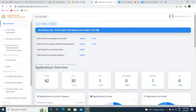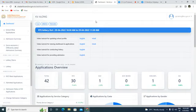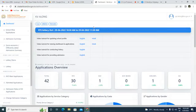This time there are some changes: the age criteria has been uplifted by one year. Earlier it was five years; now the minimum age must be six years. This time we received 42 applications for Class 1 admission.